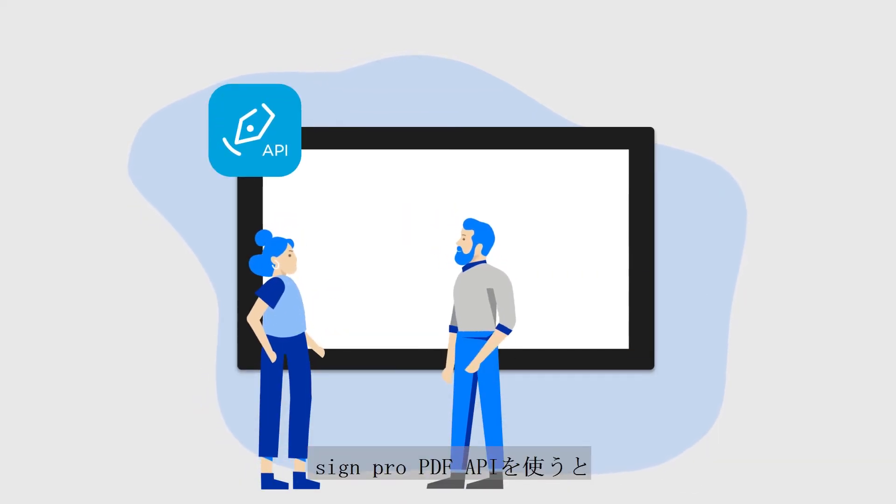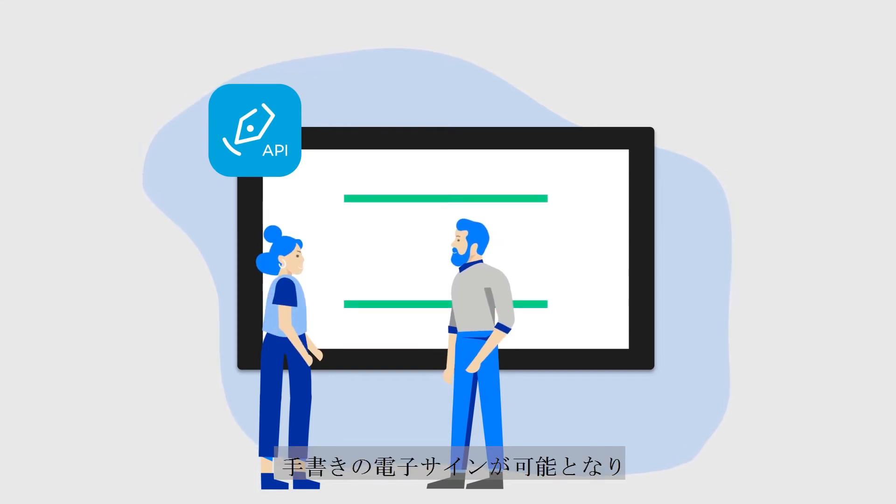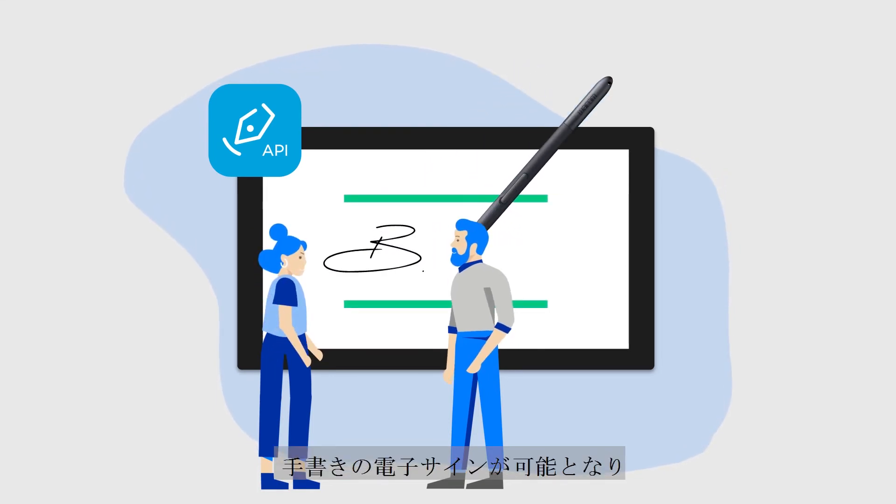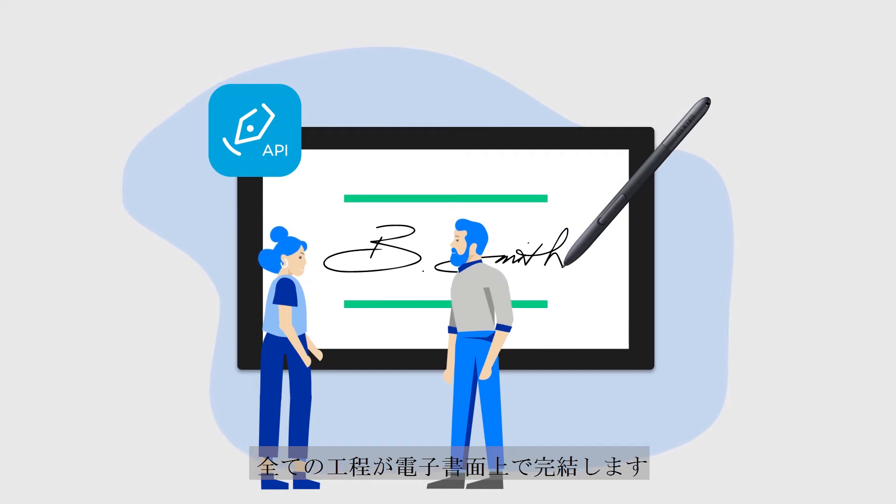SignPro PDF API enables you to digitize the handwritten signing process, making your workflow 100% digital. This is how it works.